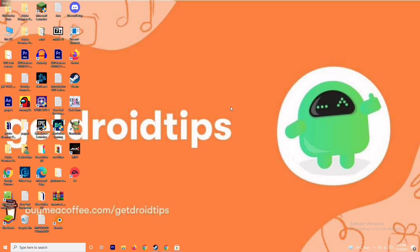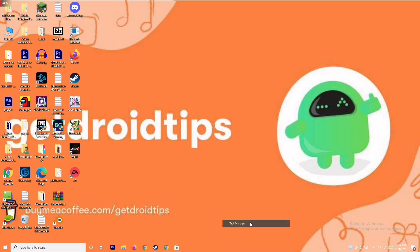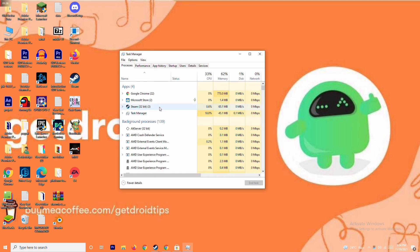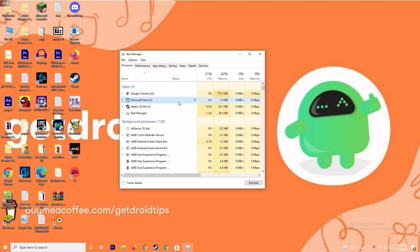The next solution is closing background running tasks. As you can see, many things can be running in the background that will be affecting us. Go to the Task Manager, make sure no big applications are running in the background. If they are, you have to close them — for example, select Microsoft Store, right-click, and go to End Task.